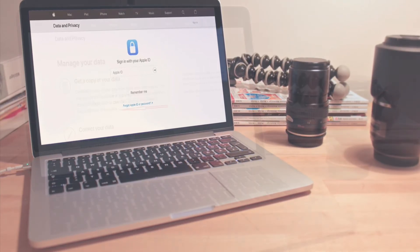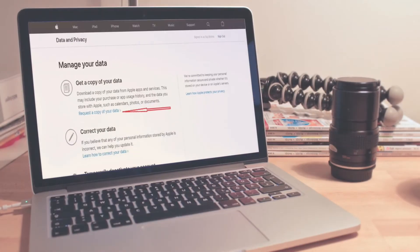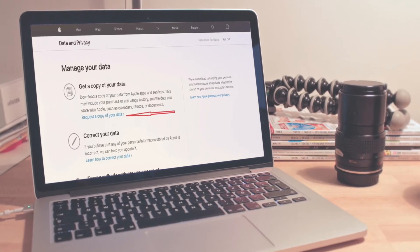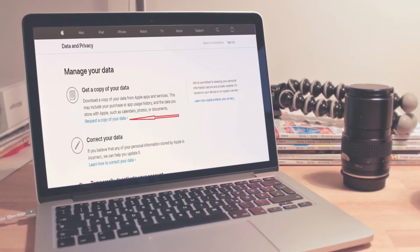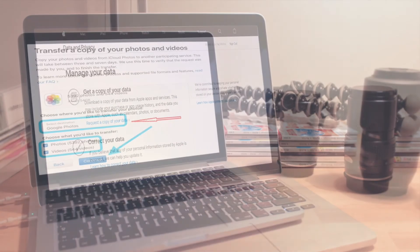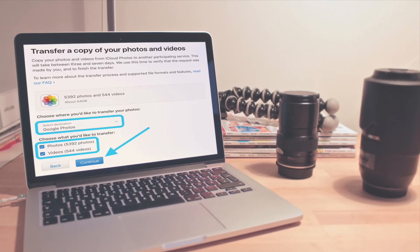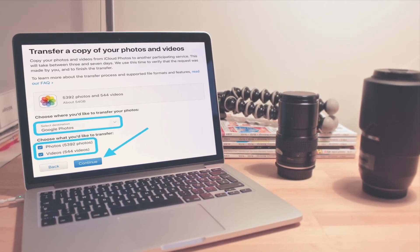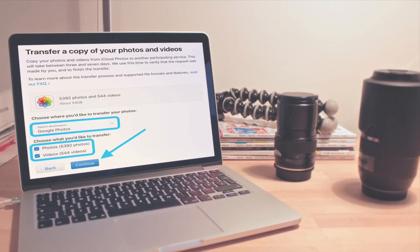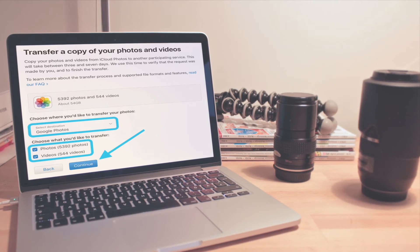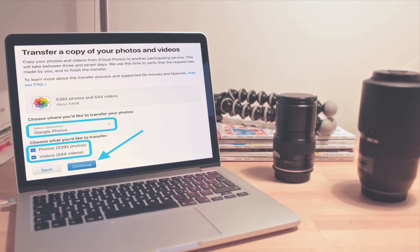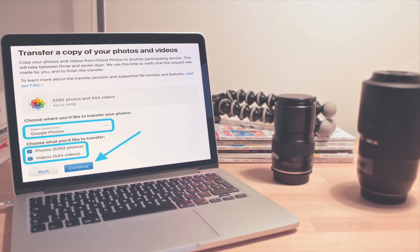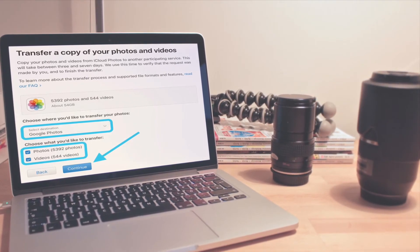Under the third option down, 'Transfer a copy of your data', click 'Request to transfer a copy of your data'. From the drop-down, choose Google Photos as the destination of the transfer. Pick if you want to transfer photos or videos or both. Click Continue.